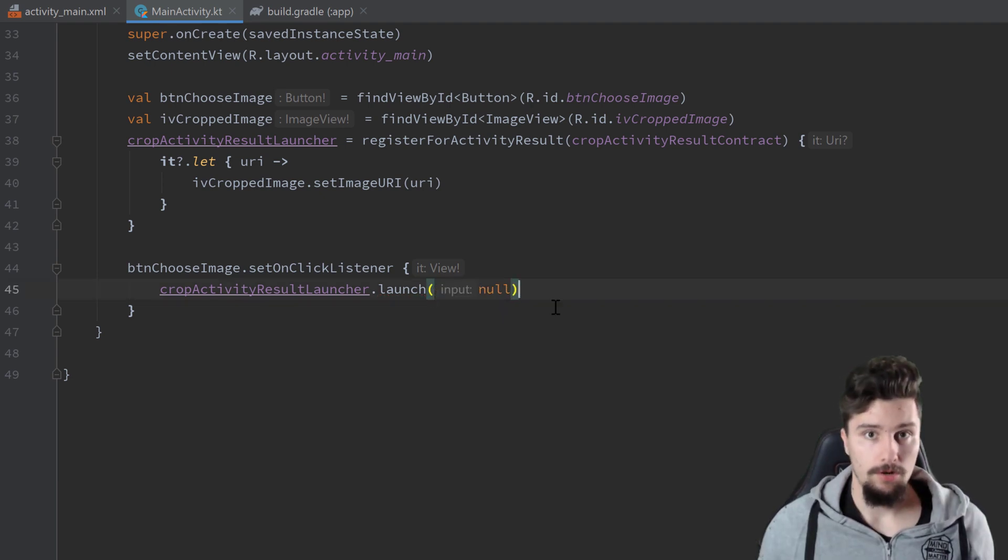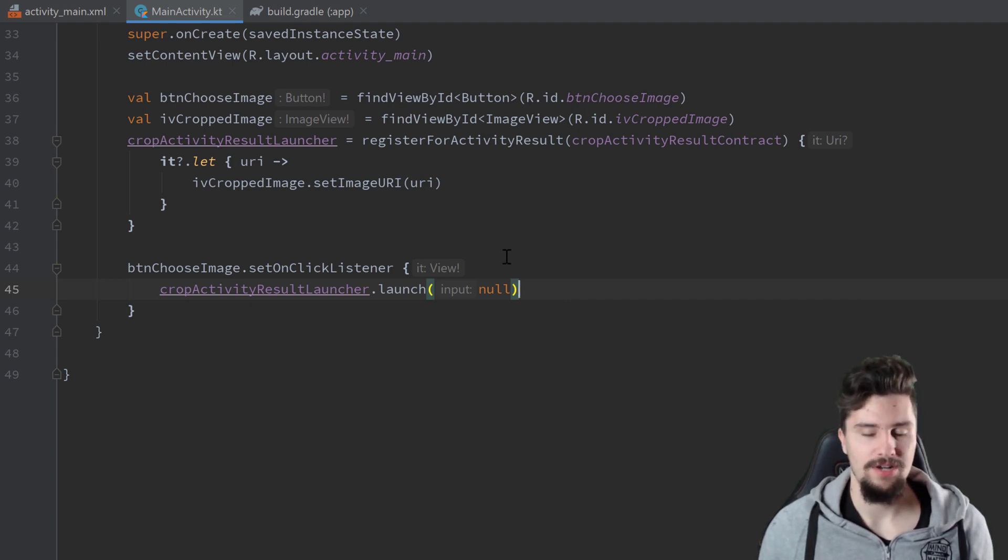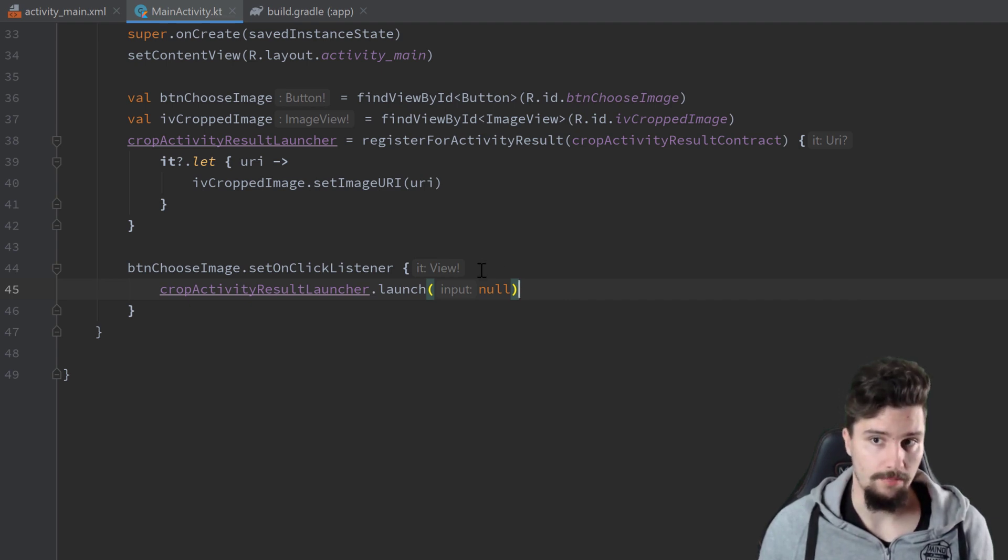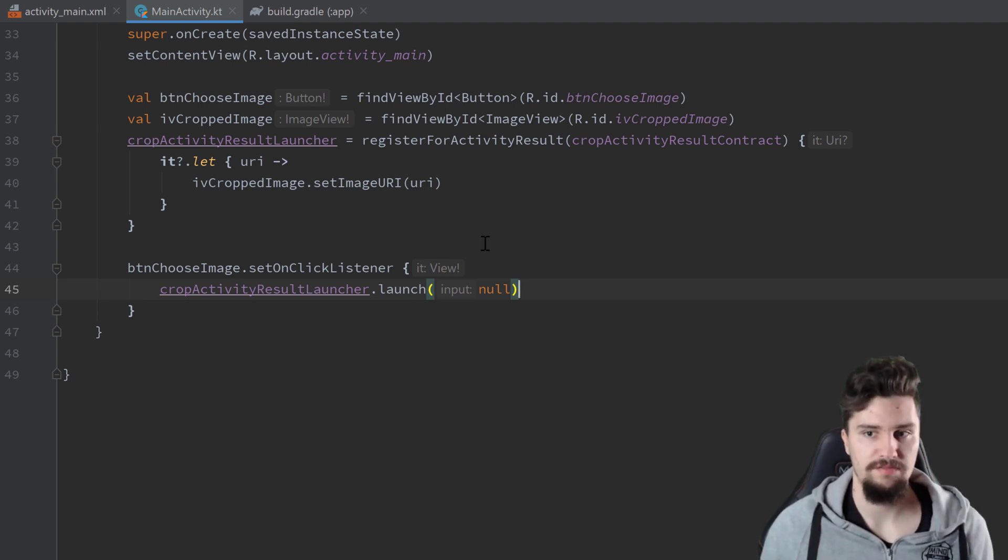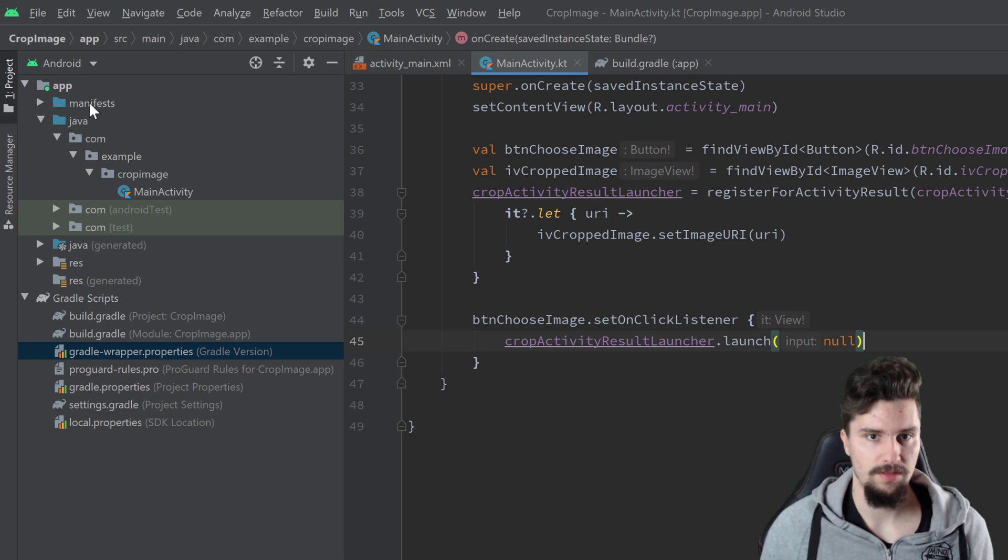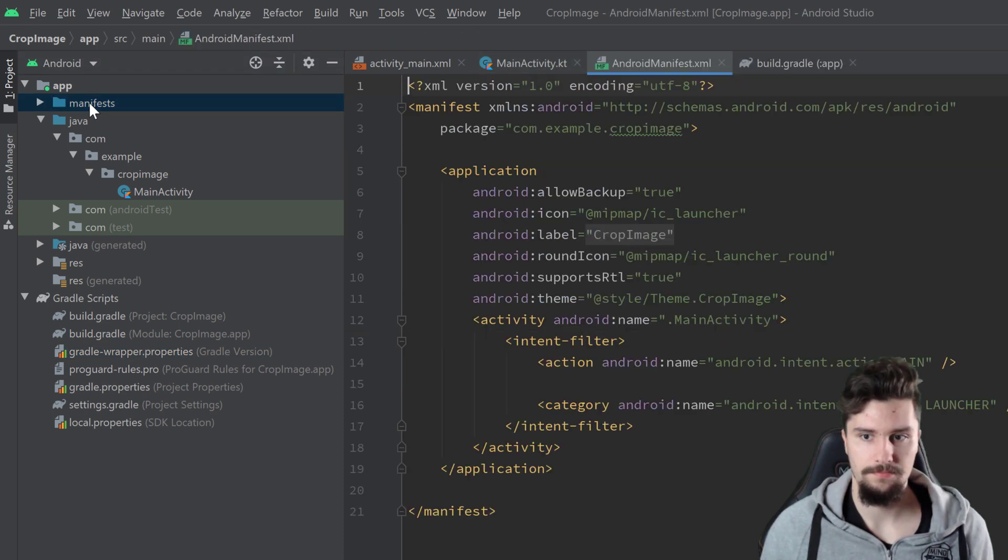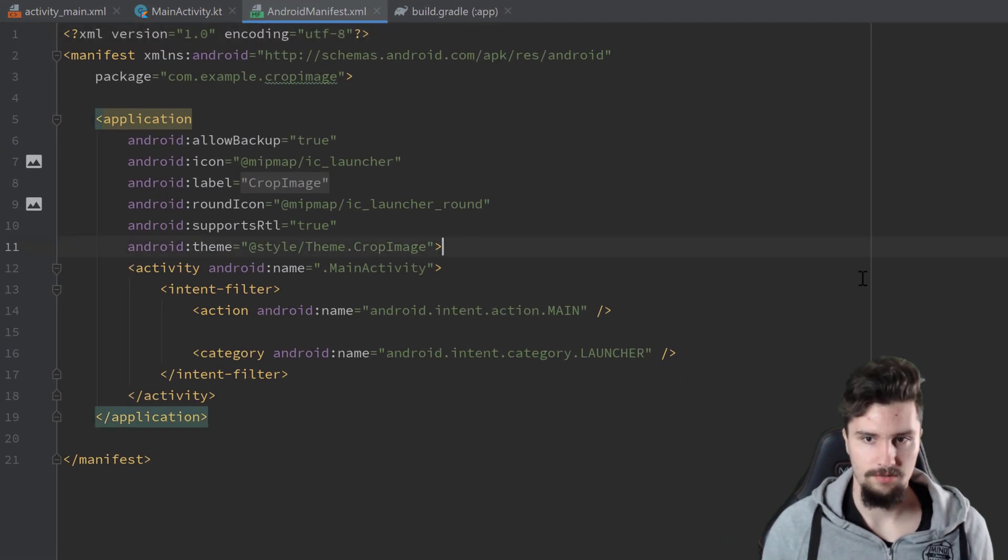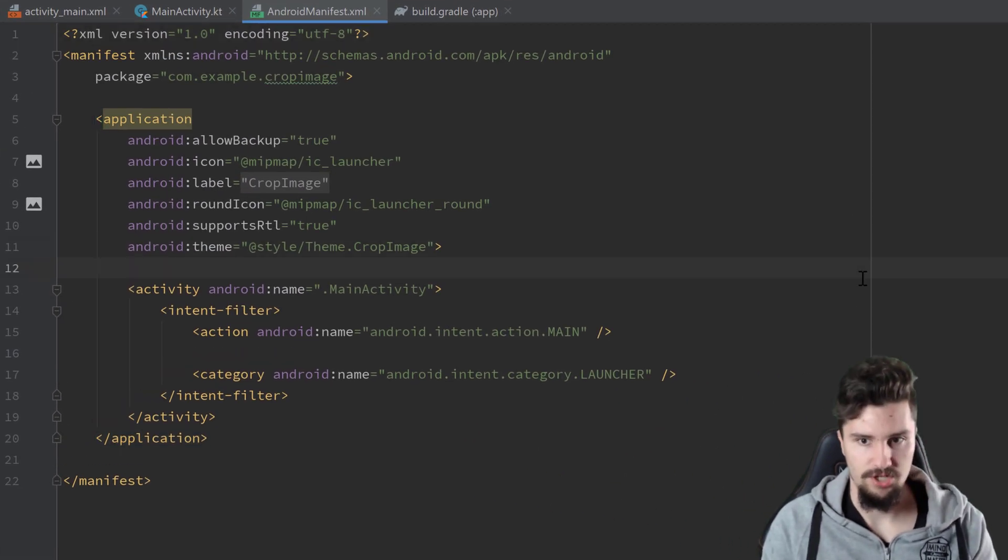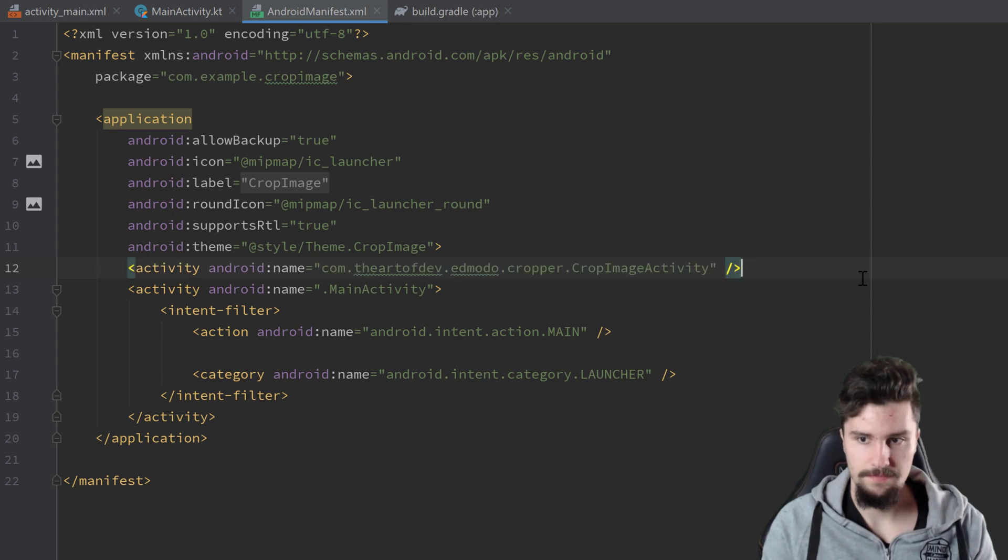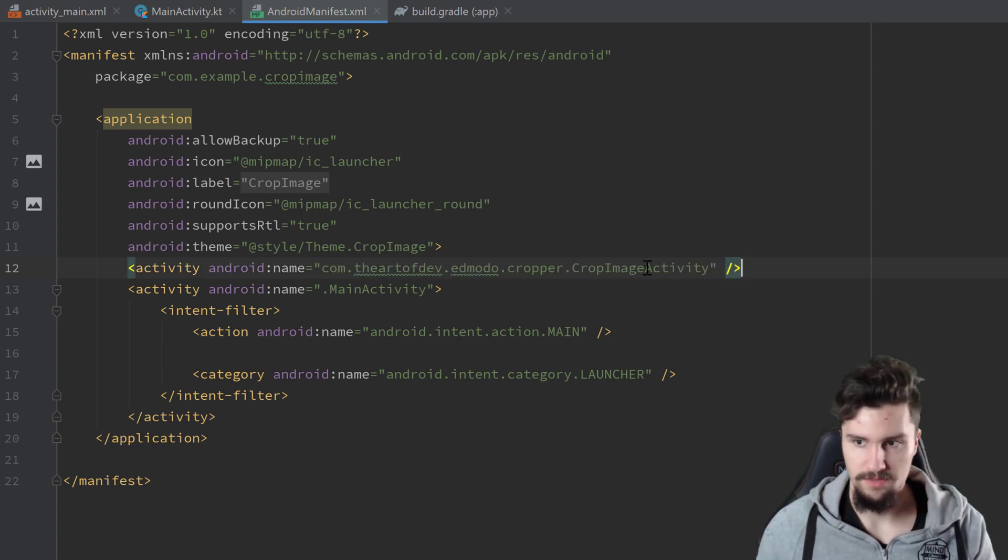We are almost done. One important thing we shouldn't forget here is to actually register that crop activity in our manifest. Every activity in an Android app must be registered in the manifest. So let's do that, let's open that, go inside of this application tag, and I will just paste this here. So you can just write off this package name. It must be exactly the same way, but if you've done that, we can actually launch our app and test if that is working.